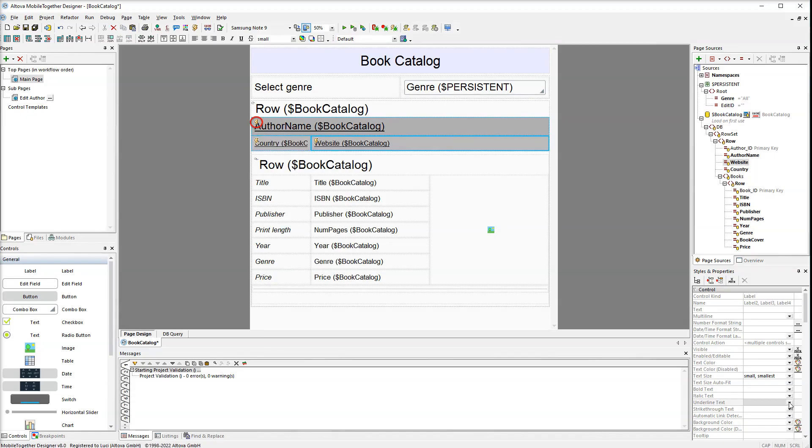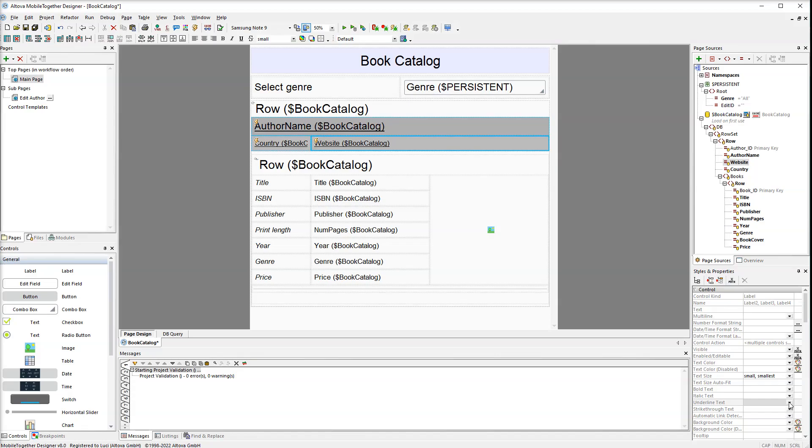Now the same action group is assigned to all the cells. Each cell has now a lightning ball that indicates that an action has been assigned to it. You will notice that all the text is underlined. So let's remove the underlines. Navigate to the control properties and set the underlined text property to false.